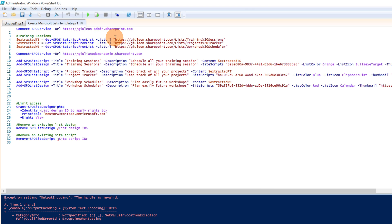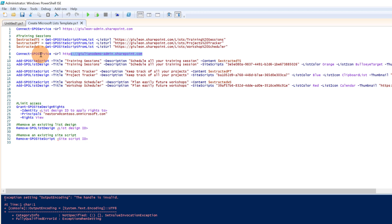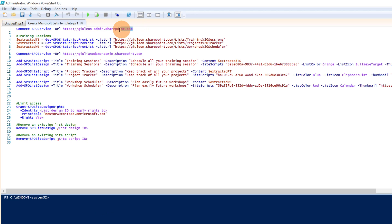Let me explain how this script works. First of all, we have to connect to the right tenant. In this tenant I have three SharePoint lists called Training Session, Projects Tracker, and Workshop Scheduler. I want to create templates using these existing lists. Then I will connect to another tenant so I can import these lists into Microsoft Lists. I will run two commands to create each template — the first creates a site script called Training Sessions, and the second creates a list design. Let me now run step by step every command. First I have to make the connection to the first tenant in order to export all three lists.